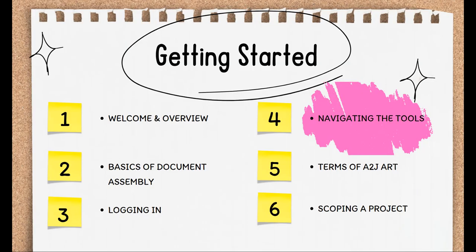Welcome to Part 4 of Section 1, Getting Started. In this video, we'll go into navigating A2J Author. We'll discuss the different components of the software, how to move around within it, and look at what goes into building out an A2J guided interview.